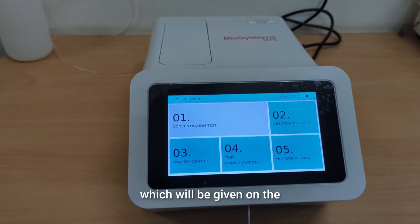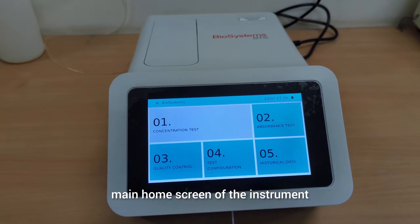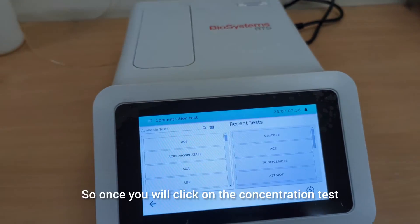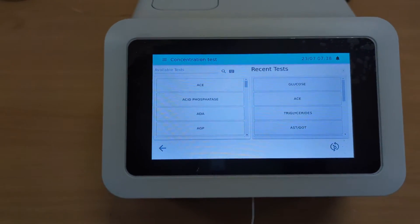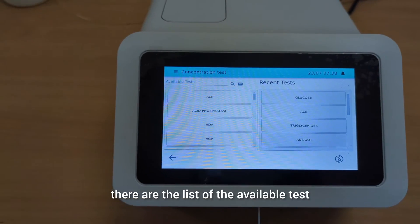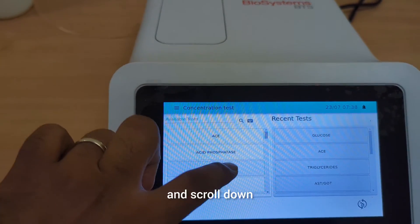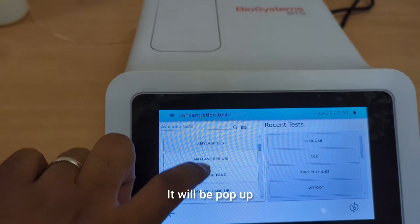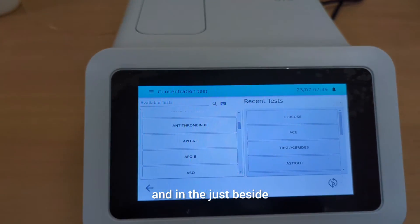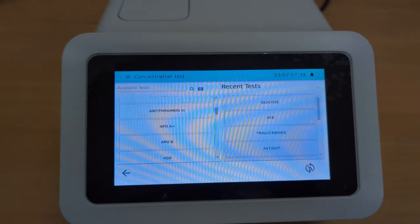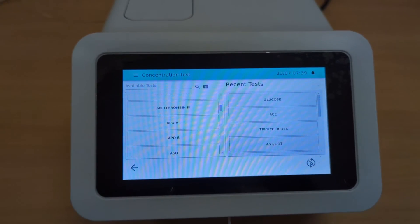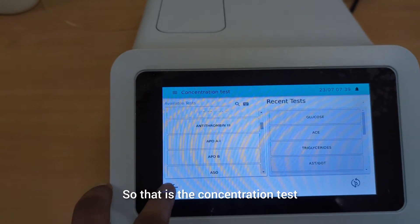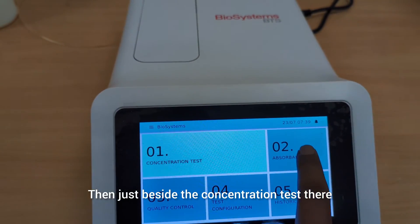These are the sections on the main home screen of the instrument. First, there is a concentration test. Once you click on the concentration test, there is a list of available tests. When you scroll down, different test lists will pop up. Just beside that, there are the recent tests, like glucose and triglyceride, which have been done recently. That is the concentration test.